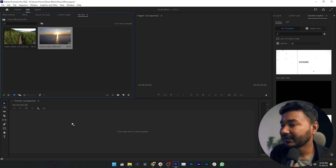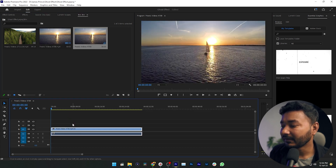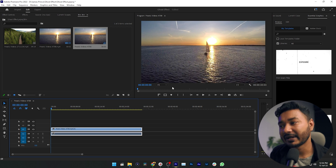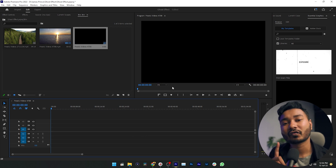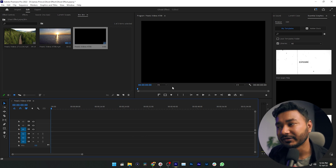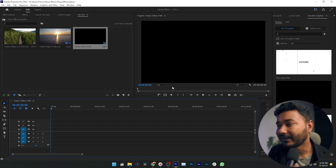If I drag it into my timeline, the aspect ratio of my final video will be 16:9. But I don't want that — I want a square aspect ratio, meaning 1:1, so I can post it on Facebook. Or you may want a 9:16 aspect ratio, which is the vertical format for TikTok, Instagram, or Facebook.